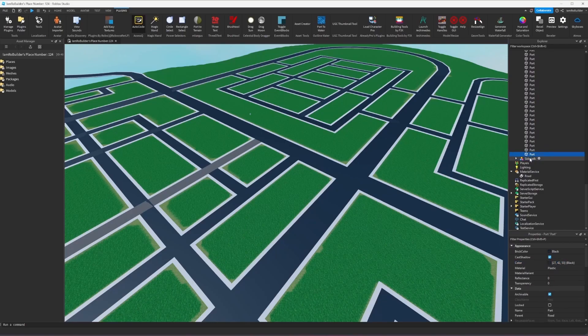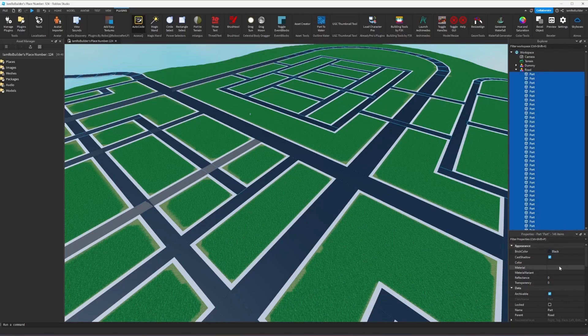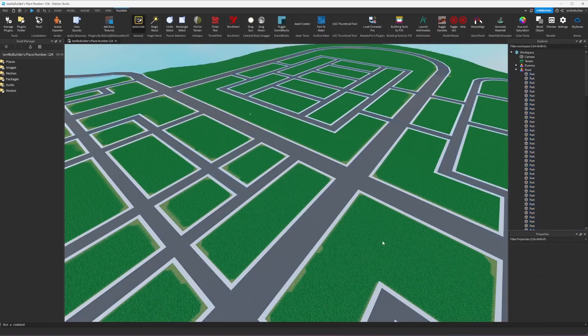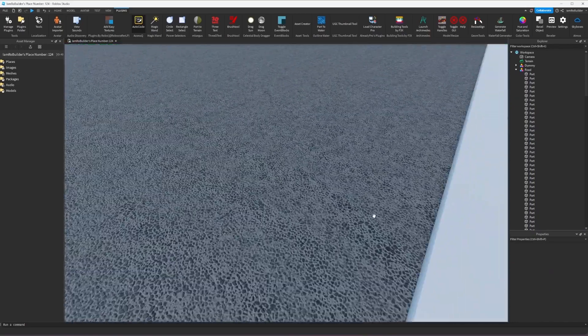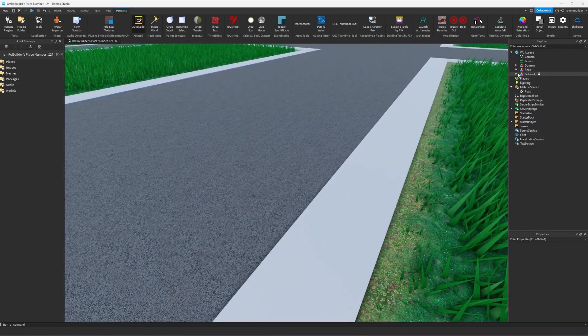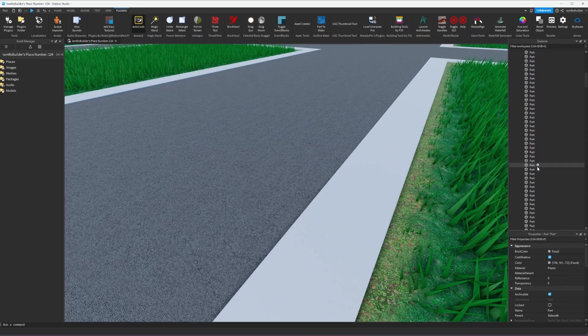We just separated it into groups so now we have one group for the road and one group for the sidewalk. We're gonna select all the parts within the road and now we can change our color perfect. And our material we're gonna switch to asphalt. That's looking very nice I must say.